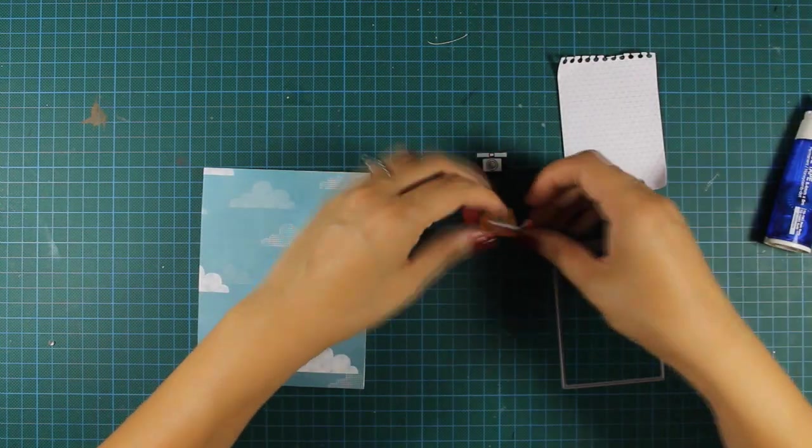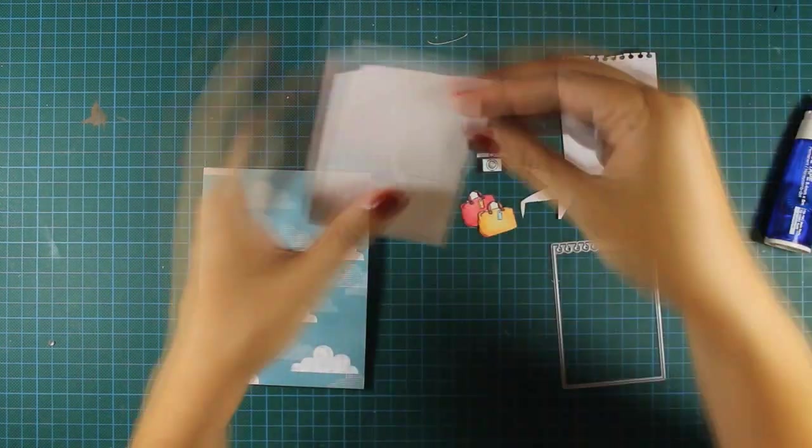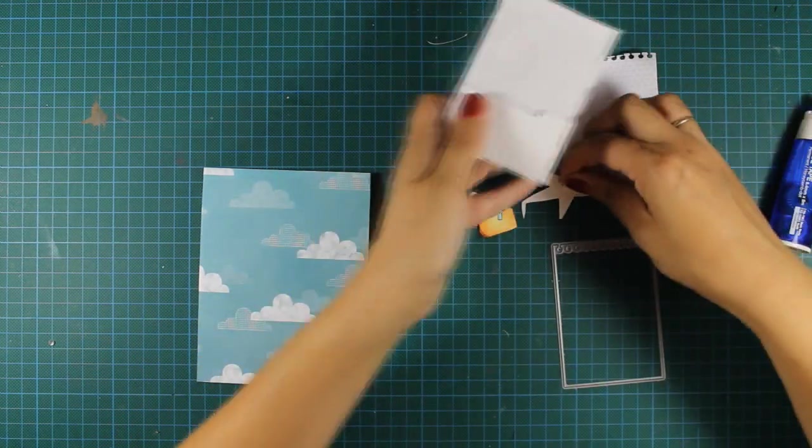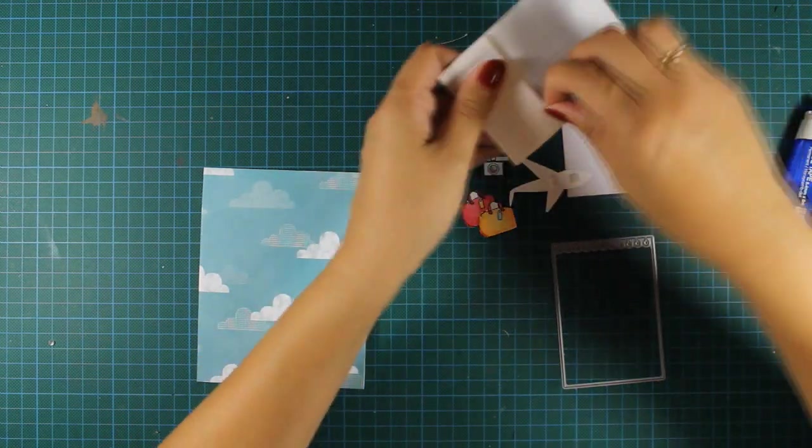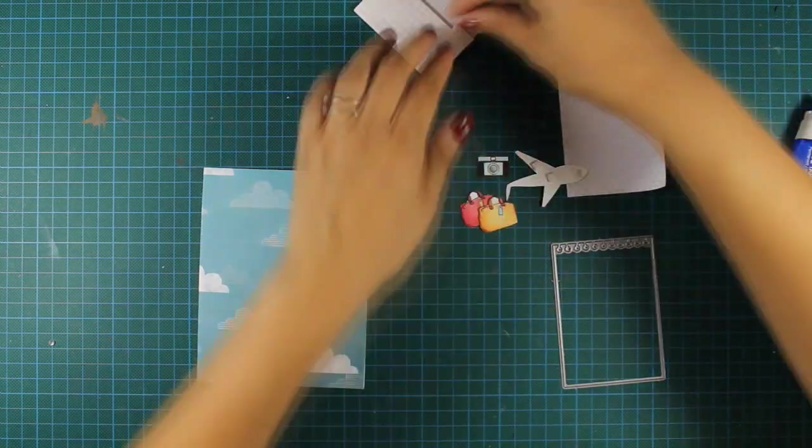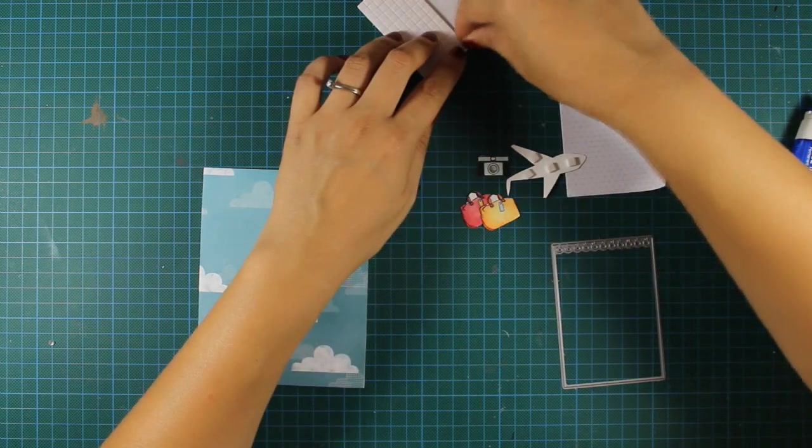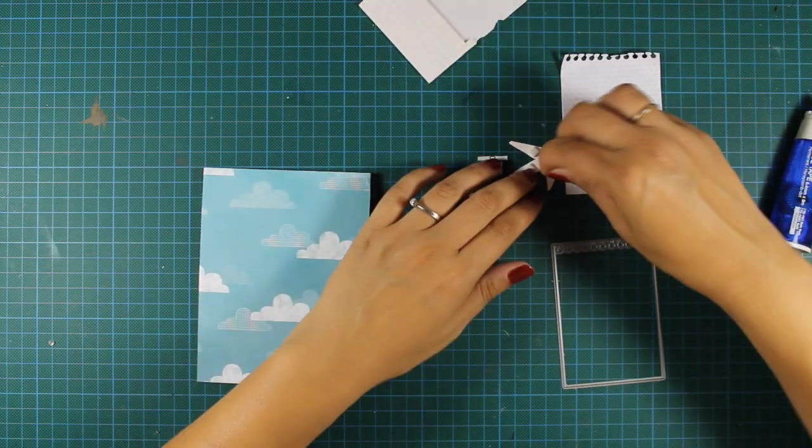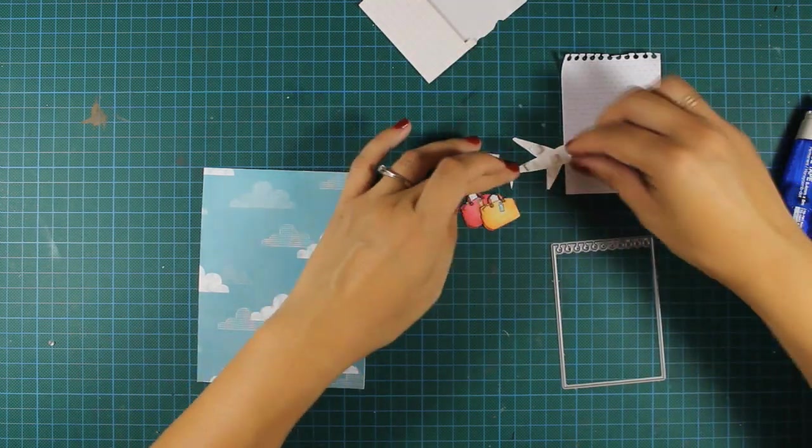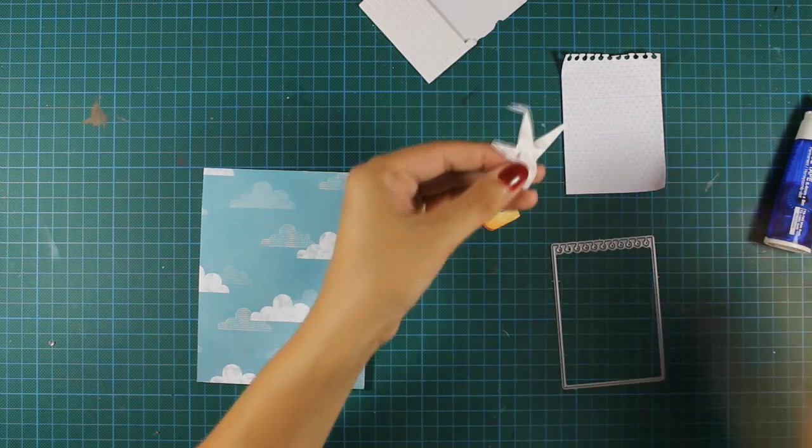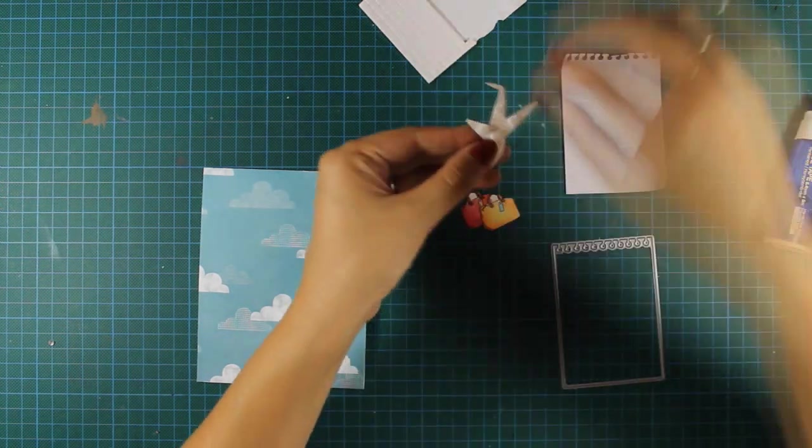And I'm using foam squares behind the airplane and then I can stick it on my die cut. And while I'm trying to figure out how everything is going to go together...